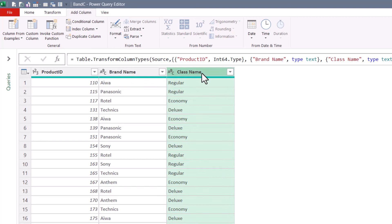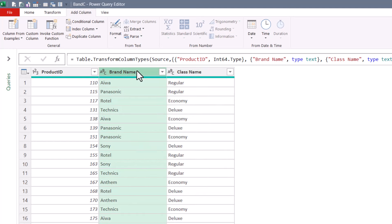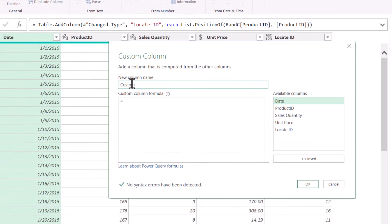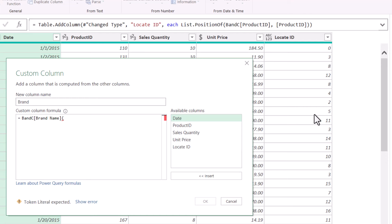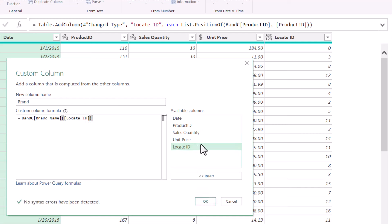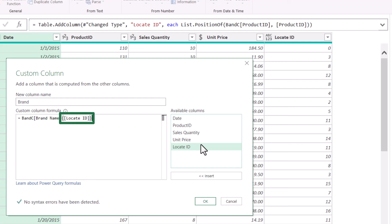If we were scanning the class name column and returning from the zeroth position, we would return the word 'Regular.' So brand name and class name are the columns we're going to scan to return something from. Let's go up to Custom Column — the name of this column will be 'Brand.' Just like the INDEX function, what column do I want to bring something back from? We go to the BNC query and scan the brand name field. Now, which row do we want to return? We need to give it a list position — lists are always contained in curly braces. The list position is whichever number is being observed in the Locate ID field. So I'll double-click Locate ID, close the list position. Hit OK — and now we've retrieved all the brand names.